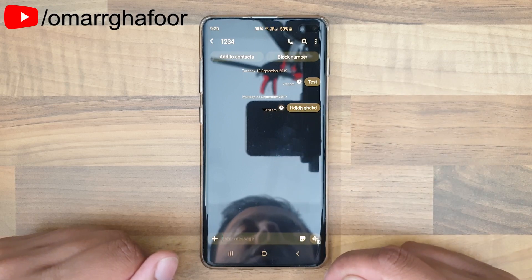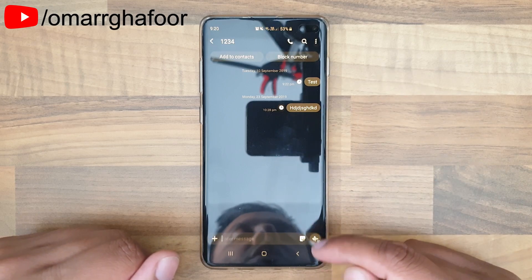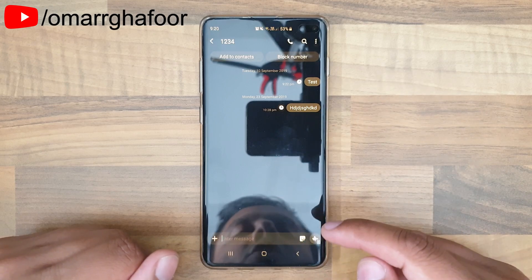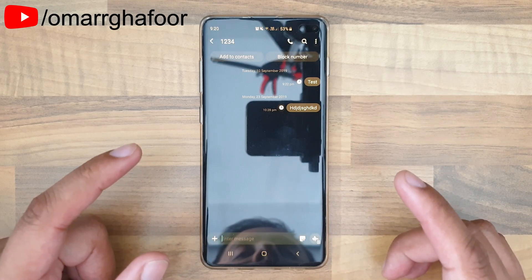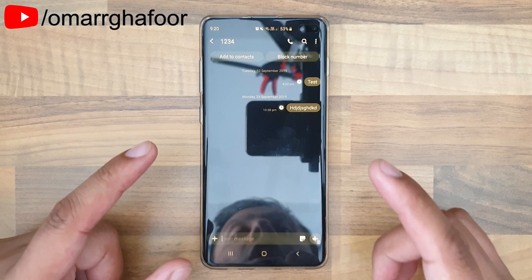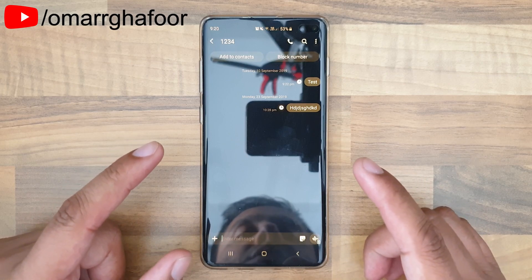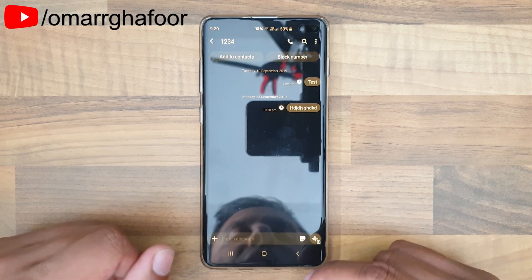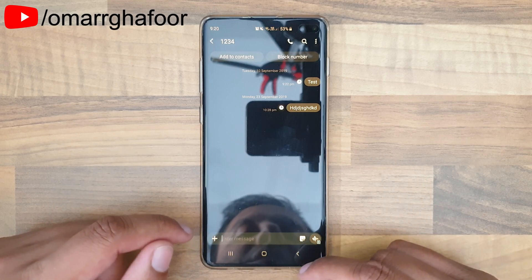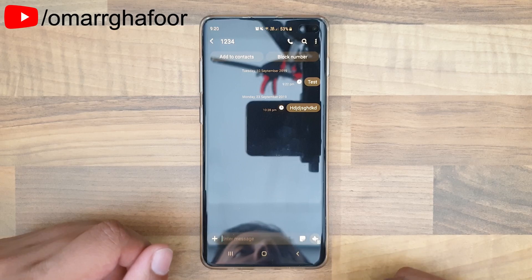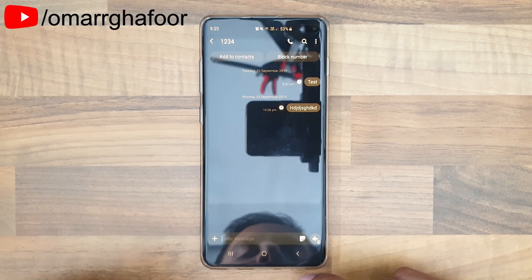So that was a quick look at how to send a timed text message on the Samsung Galaxy S10 Plus. Thank you so much for watching, and I'll talk to you guys in the next one.